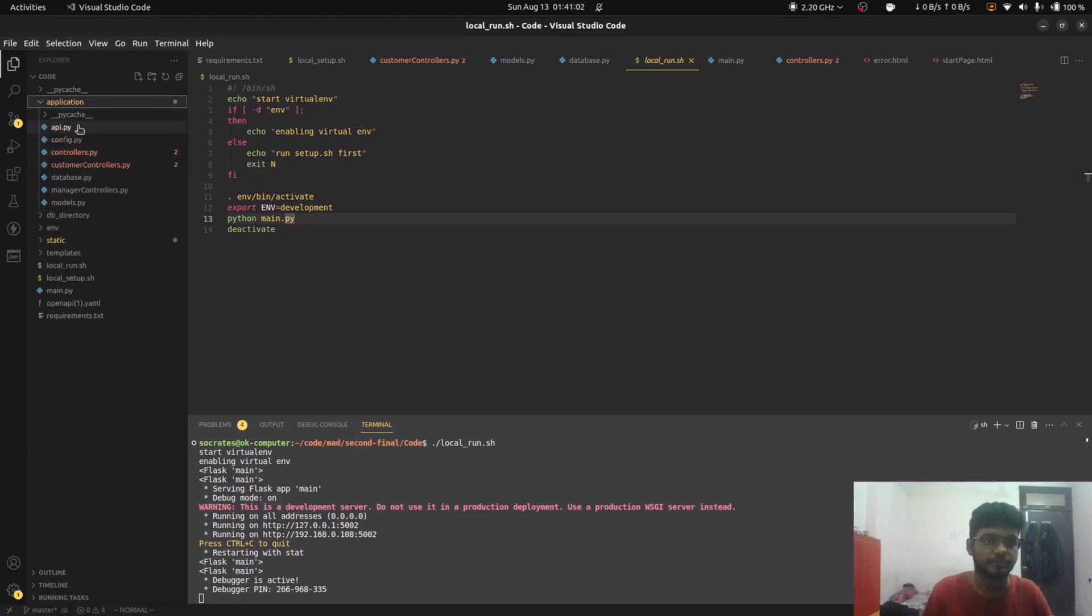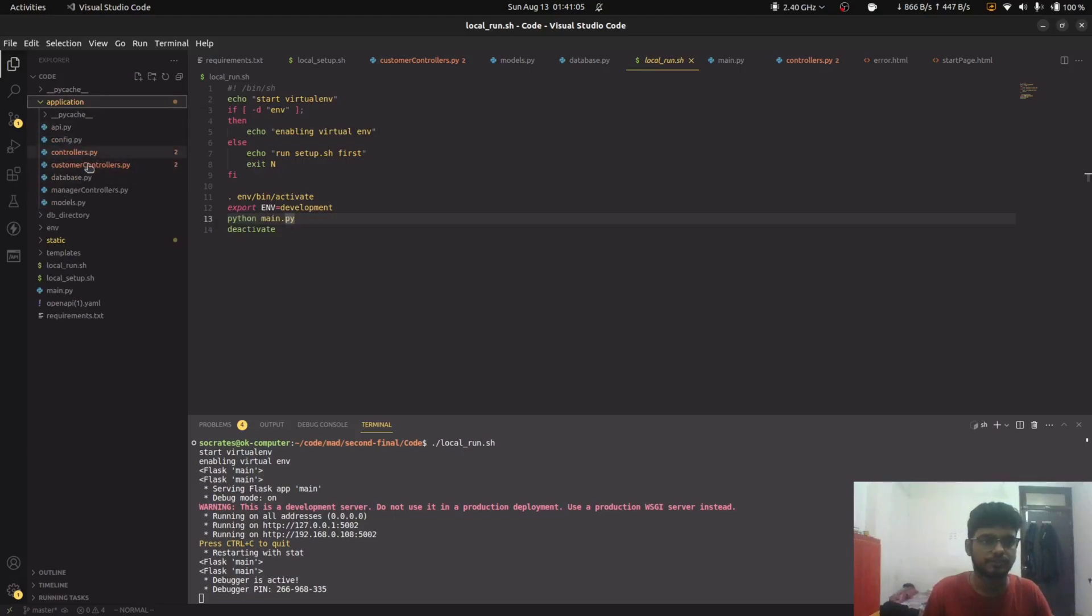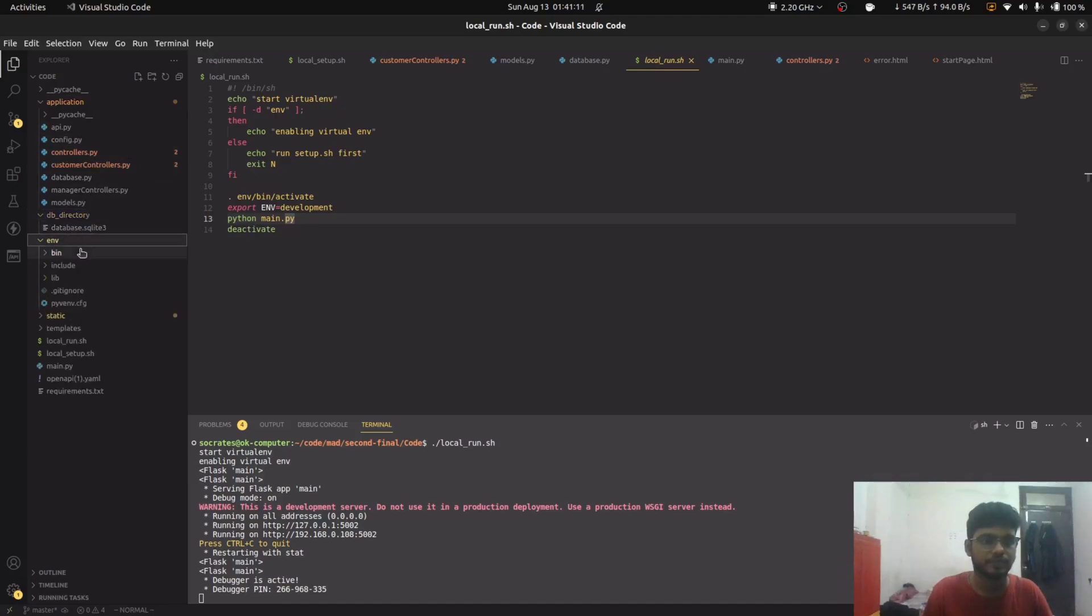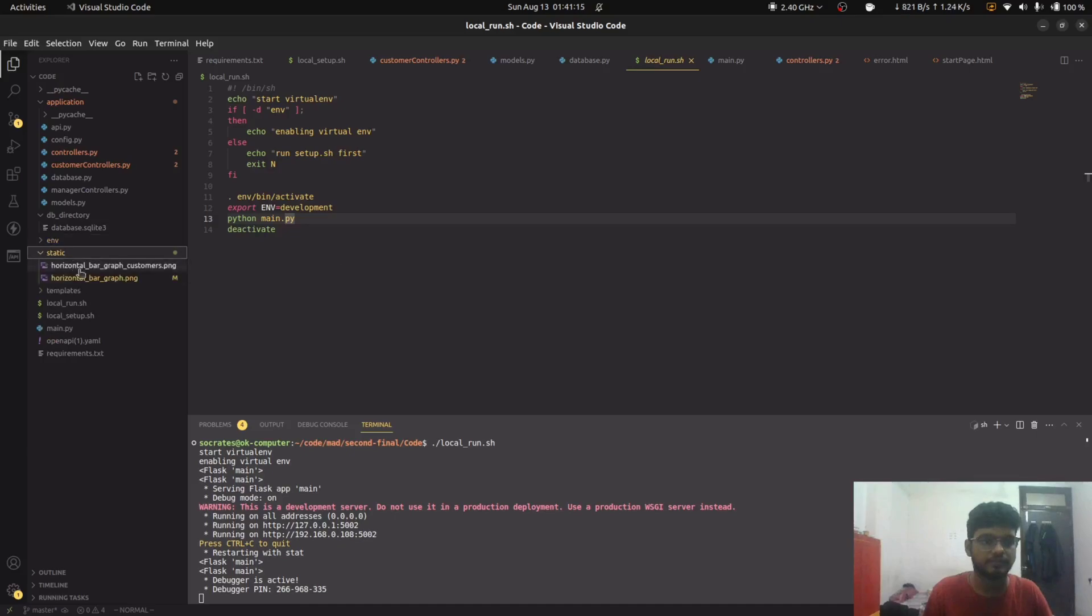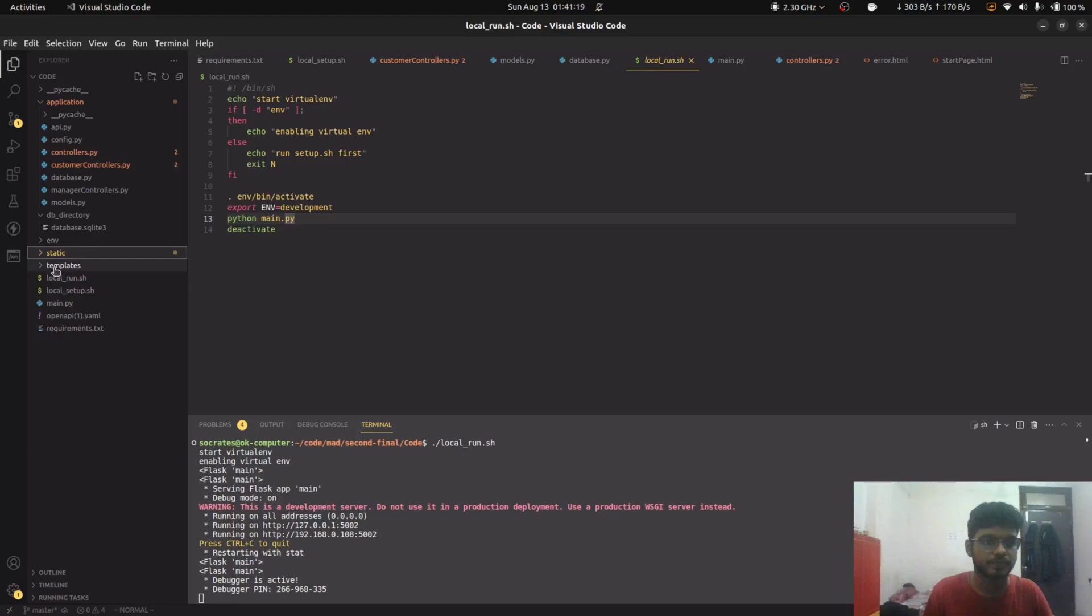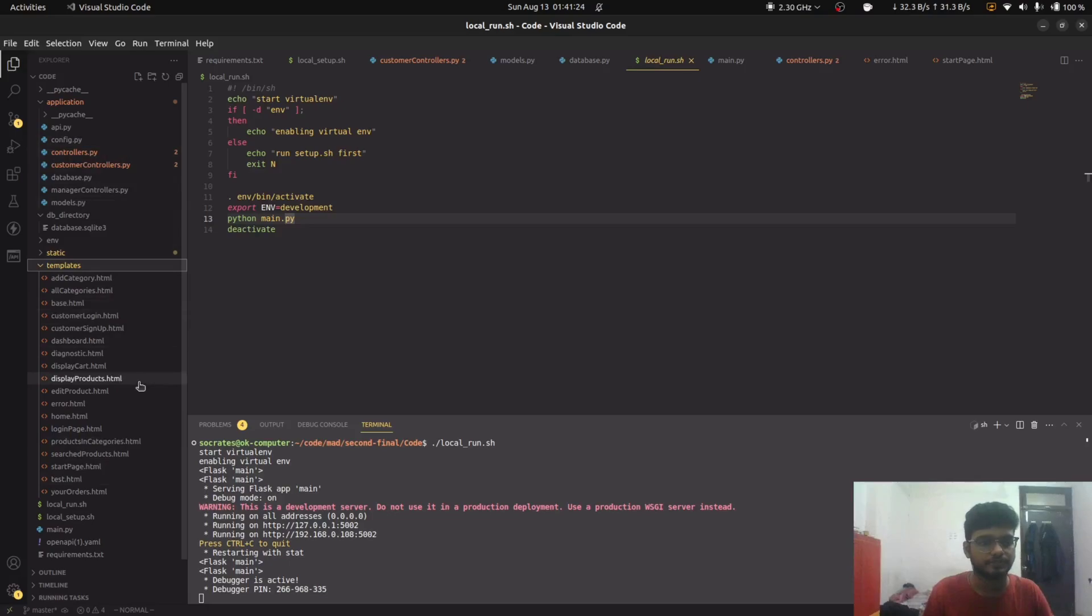The application folder contains all the controllers. The db directory contains the database. The env contains the Python environment. The static contains the images that we are using. Templates contain all the templates that are rendered by the server.